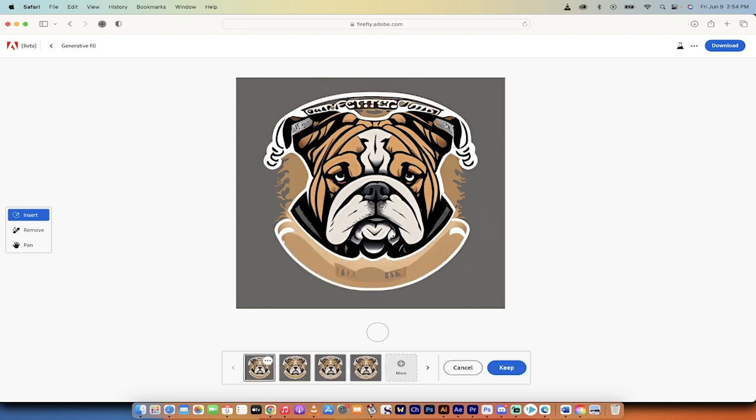Come on, Adobe Firefly. This one is not too bad. This one is correct. So we could keep that one and presto.